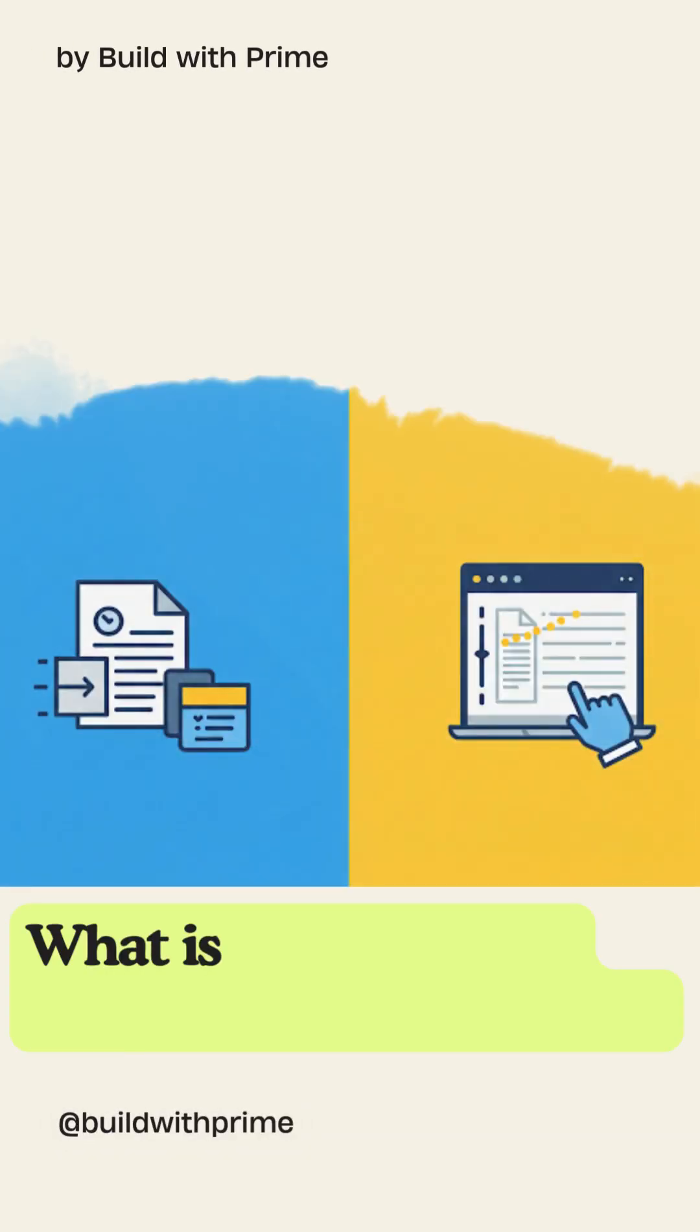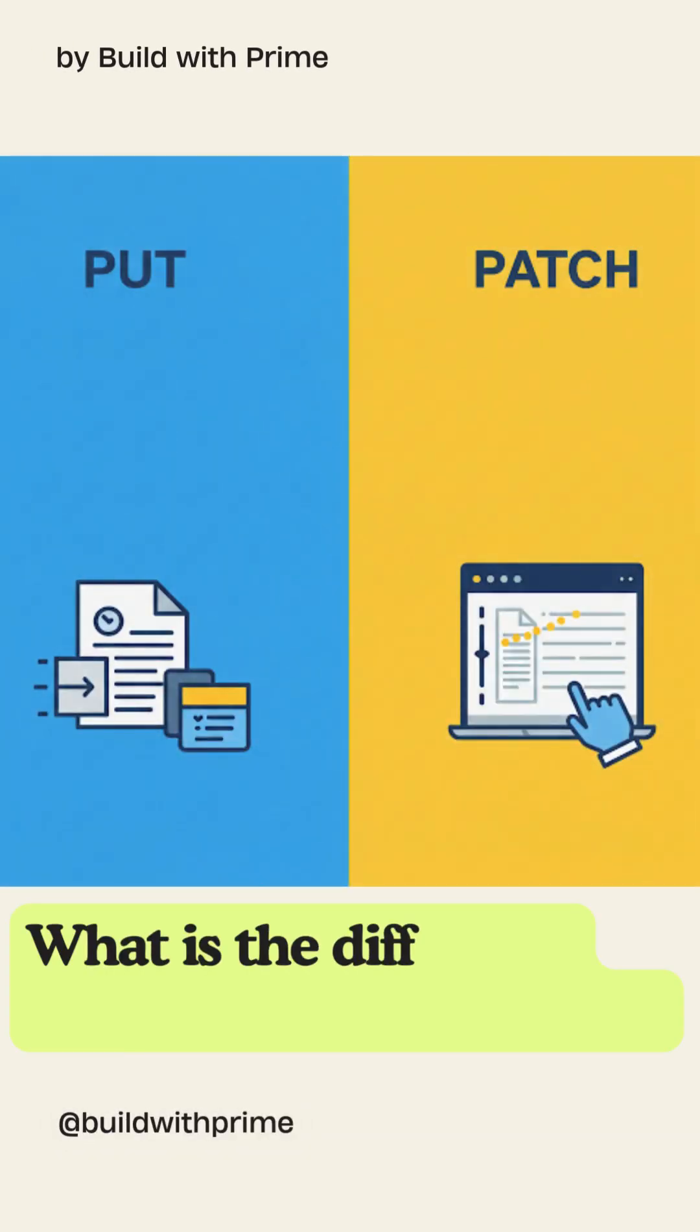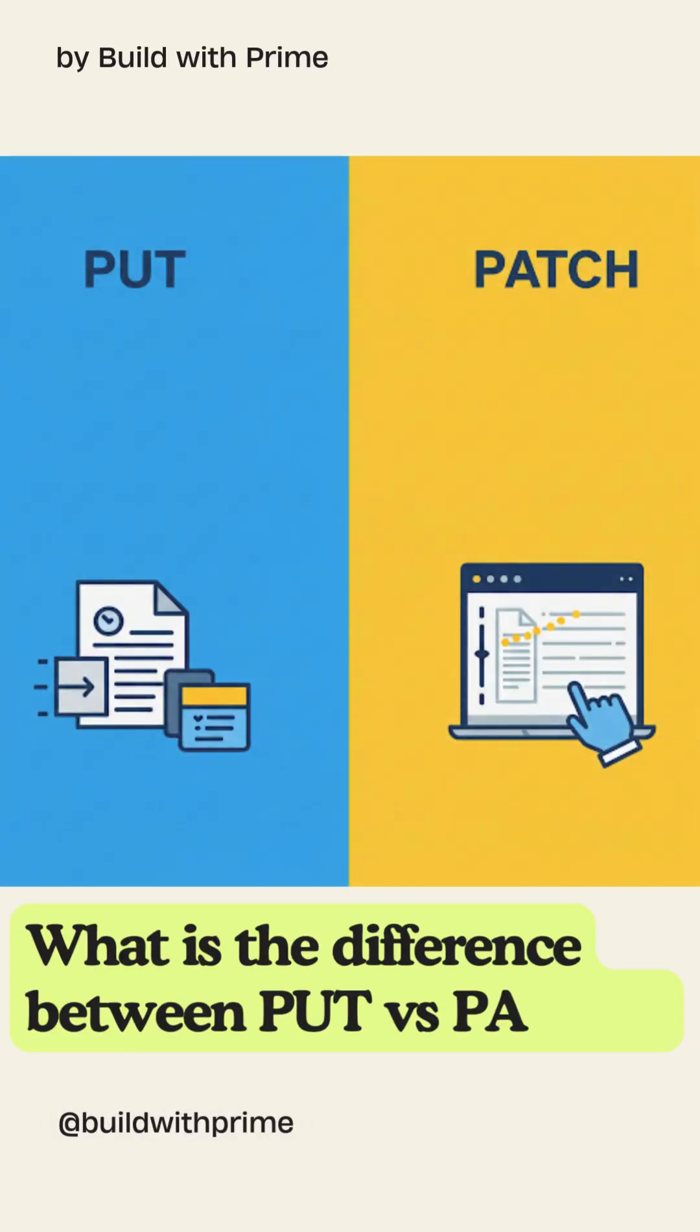Welcome back to Build with Prime, where real-world software concepts get served in snackable chunks. Today, we're diving into the difference between the HTTP verbs PUT and PATCH.